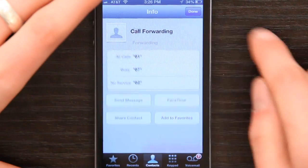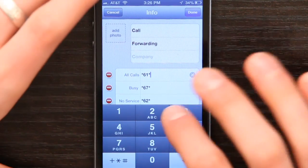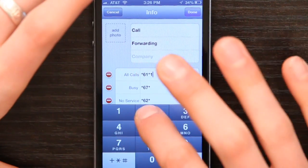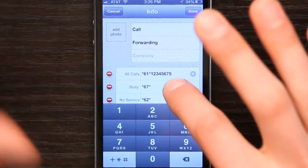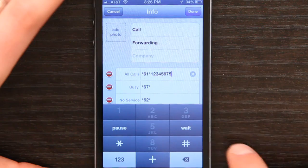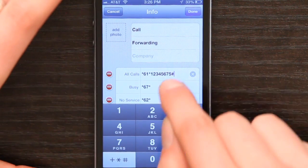Now I go in here and choose numbers. So I enter the phone number, and then I'm going to finish it with the pound sign.